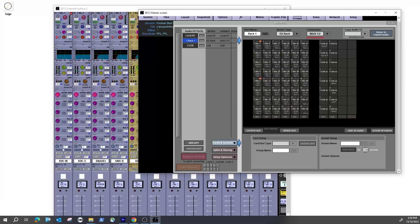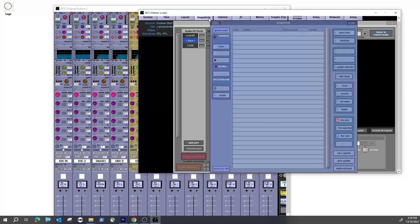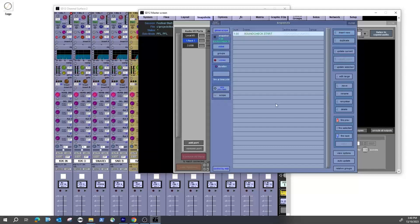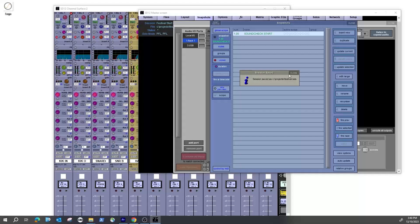As a backup, create a global snapshot of the current board state. In the Snapshots page, leave the scope by default, hit Insert New Snapshot, name it 'Sound Check Start,' and hit Update Current. Update this snapshot periodically — it carries all channel information and anything without specific safes. The snapshot lives inside the DiGiCo session file, so everything is saved in one place.